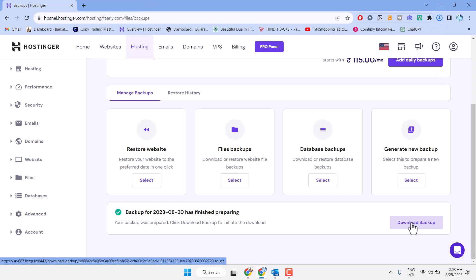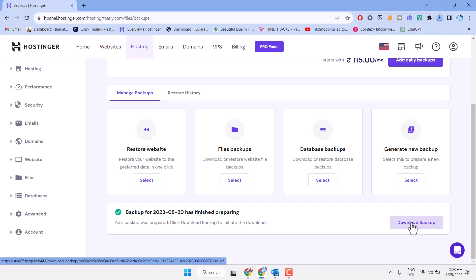So this way you can download database backup in Hostinger. Thanks for watching.